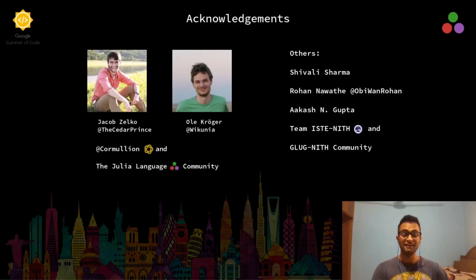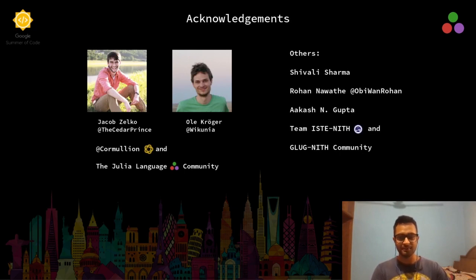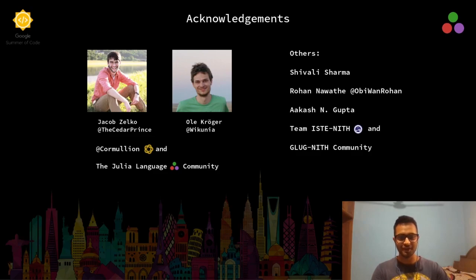Finally, I would like to thank these people for their constant help, support, and motivation. Thank you for watching this video. Have a great day.